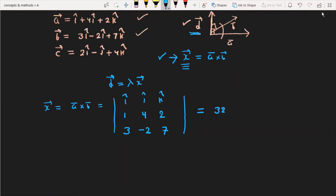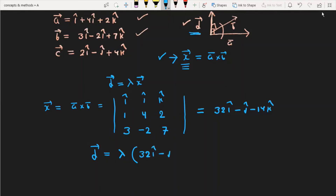Expanding the determinant, we get x equal to 32i minus j minus 14k. So vector d equals lambda times x, which is lambda times the vector 32i minus j minus 14k.